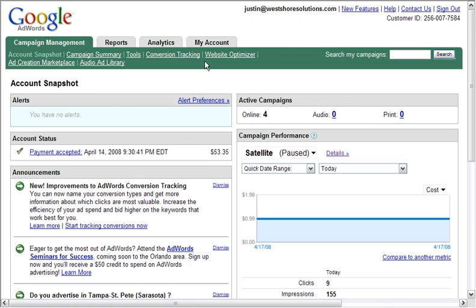There are several different options at the top of the page. The first thing you would want to do is go to Campaign Summary. This is how you start and create your first campaign. There are several different tricks with Google AdWords.